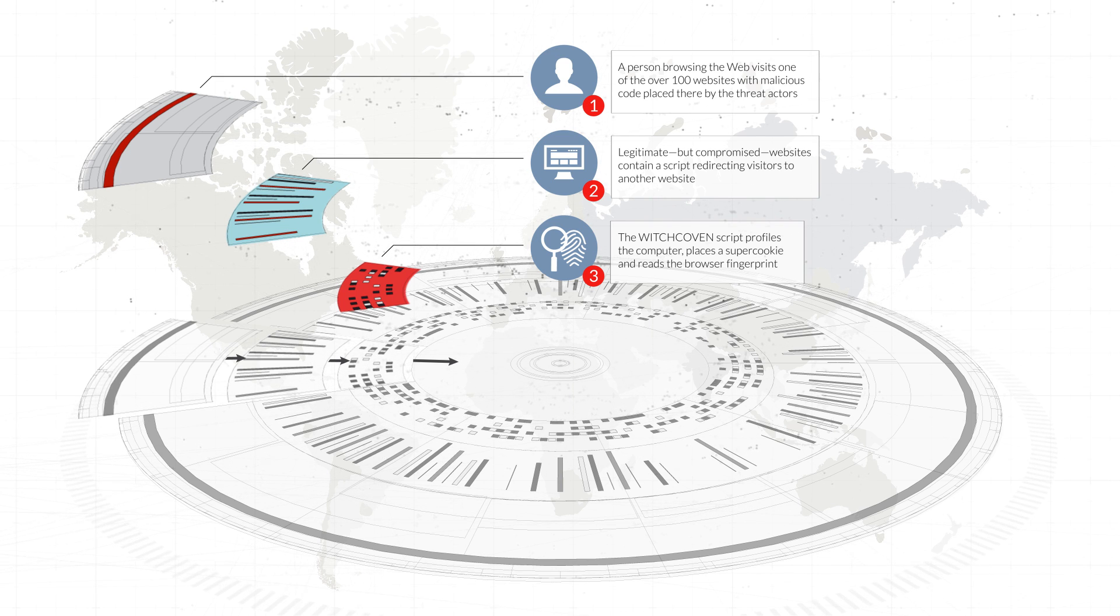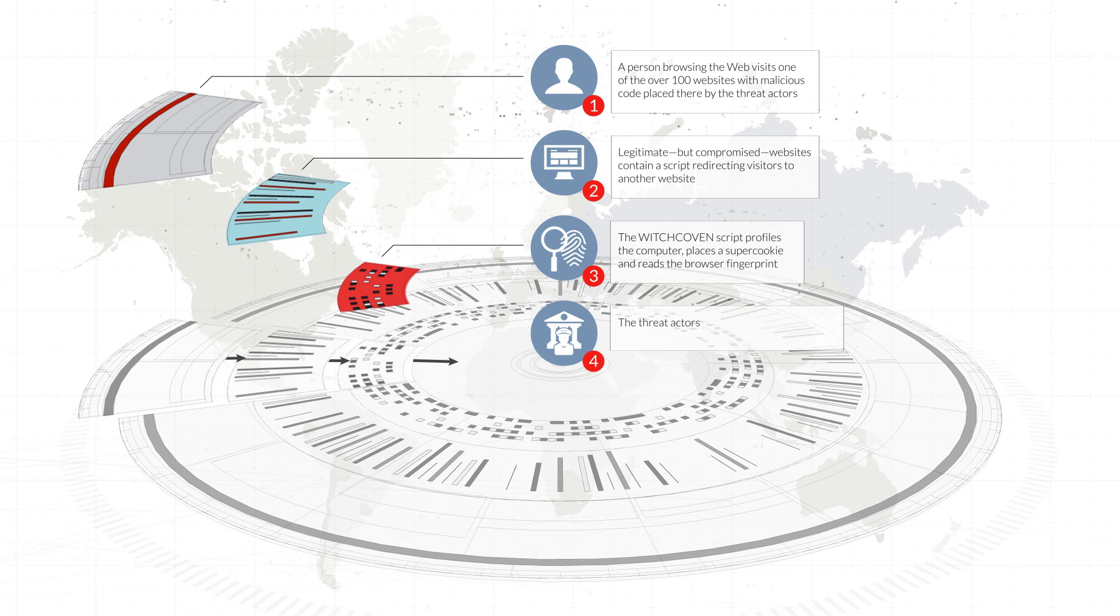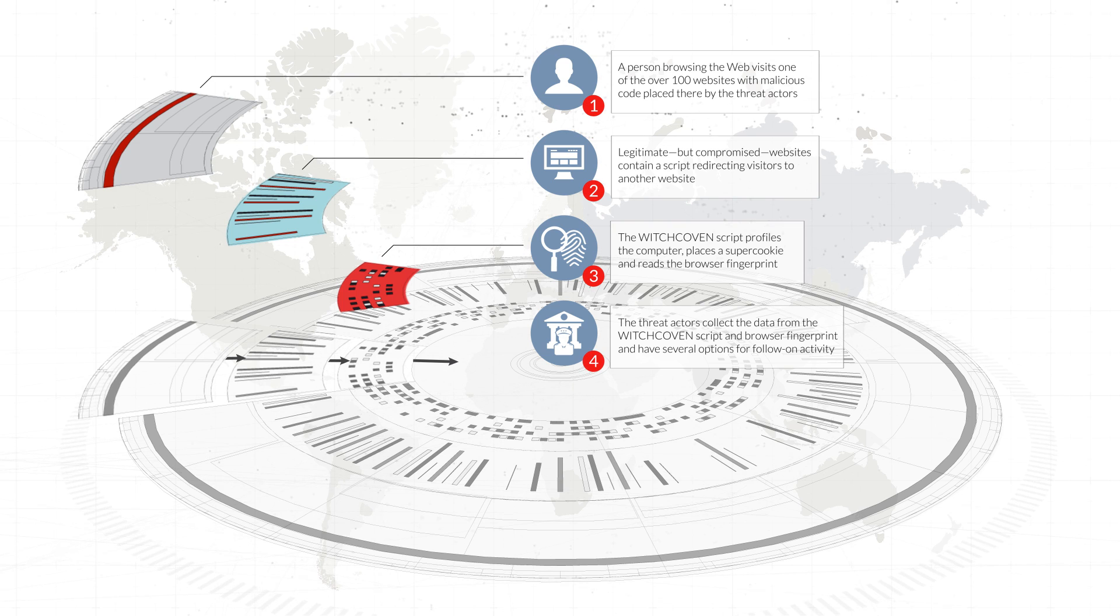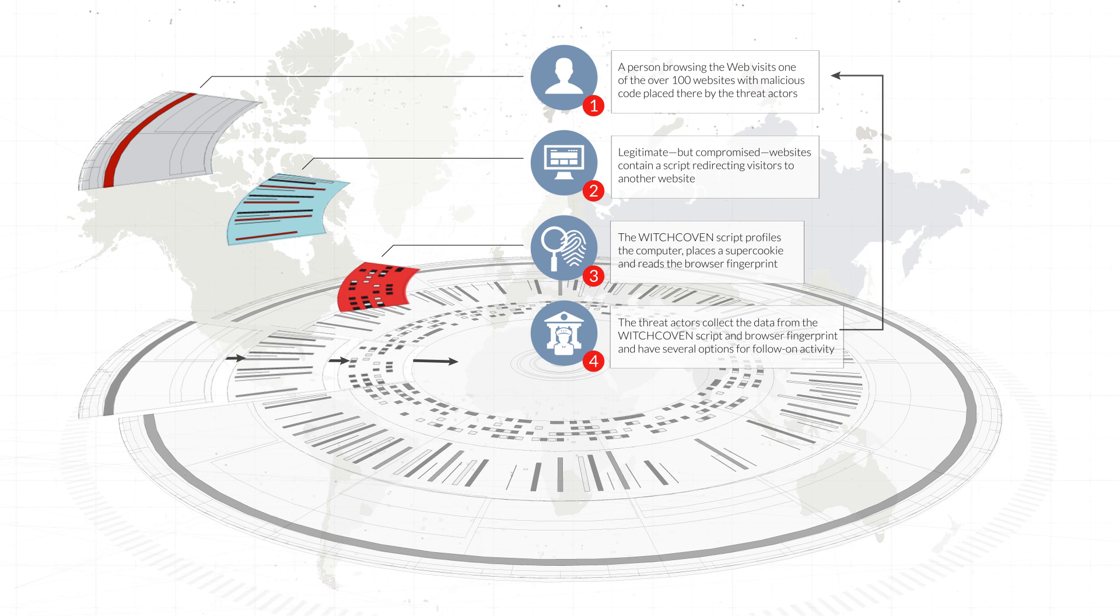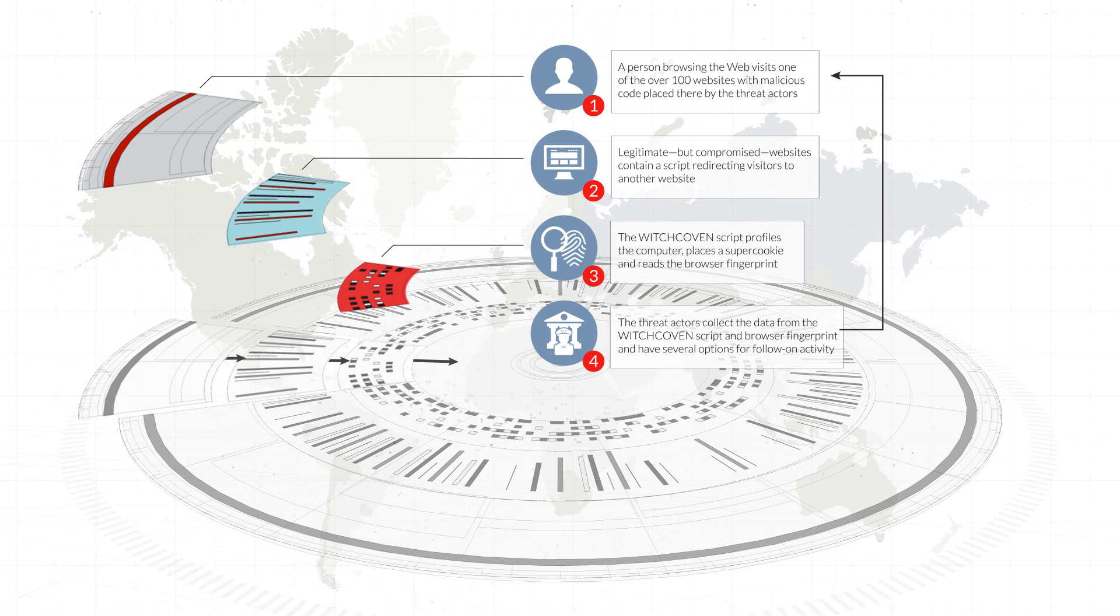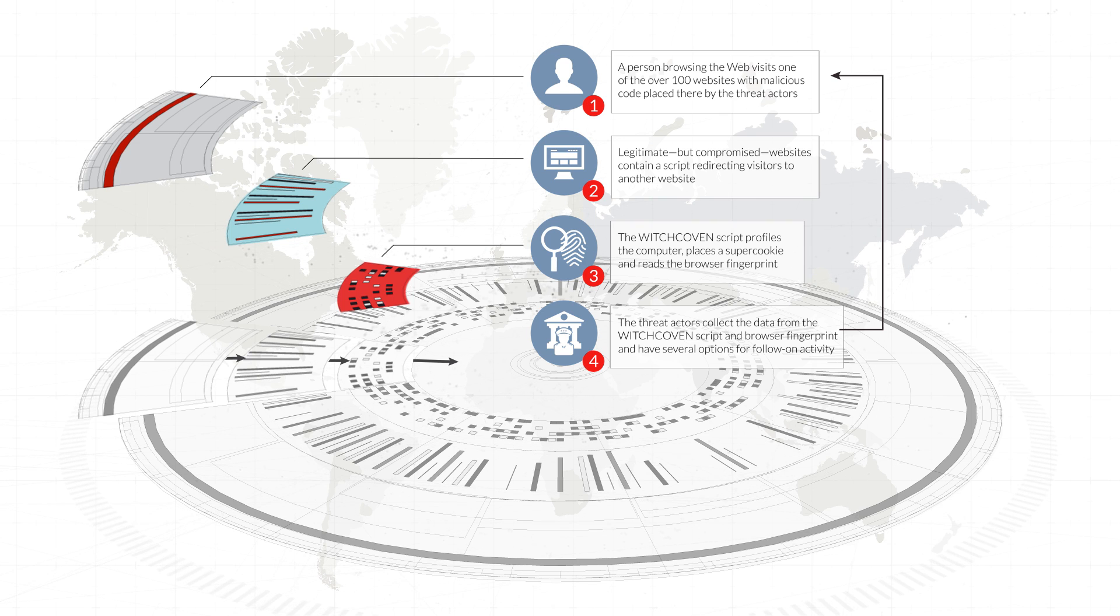We suspect that the threat actor can organize all of this information to identify victims and pair that data with the vulnerabilities about their computer system to potentially send the victim highly customized malware.